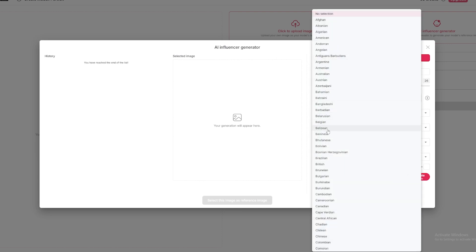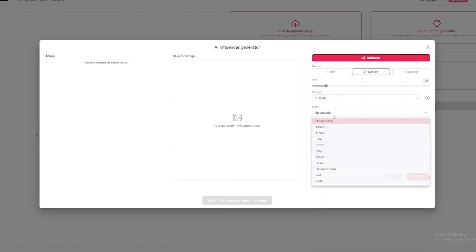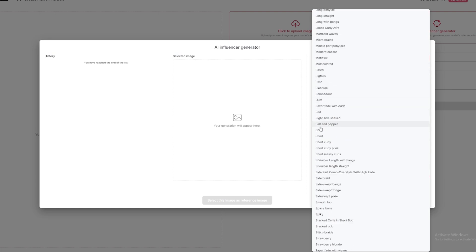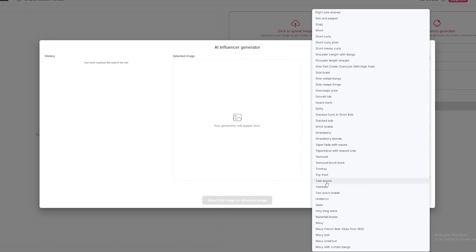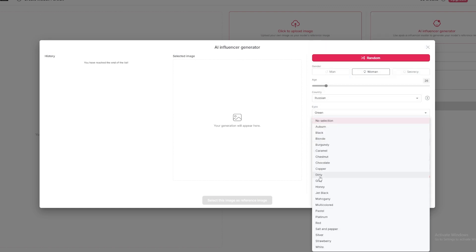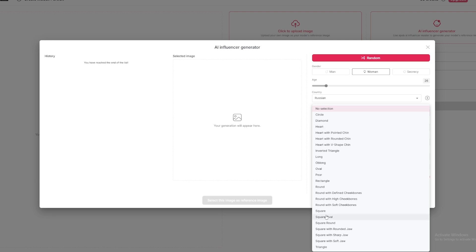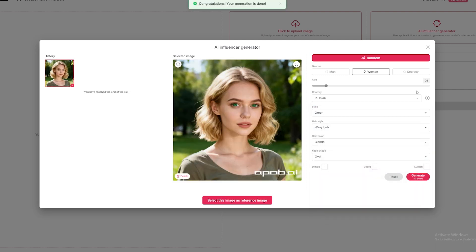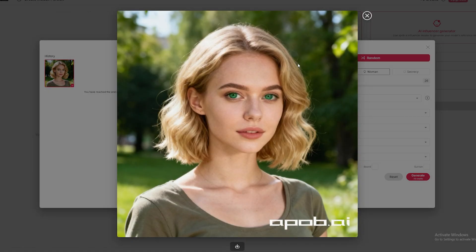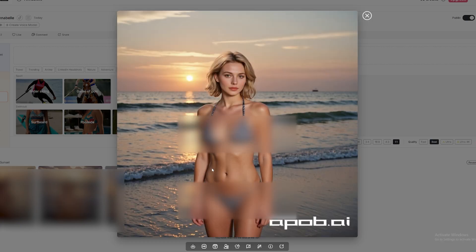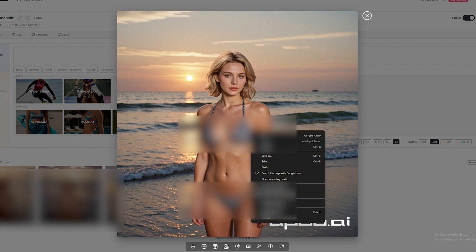Then, customize everything. Eye color, hair, everything. And then, generate. It only costs 10 credits. 3, 2, 1. Look how incredible this is. This looks like a real person. With APOB, you can create all the models you want. Eight per day, free.